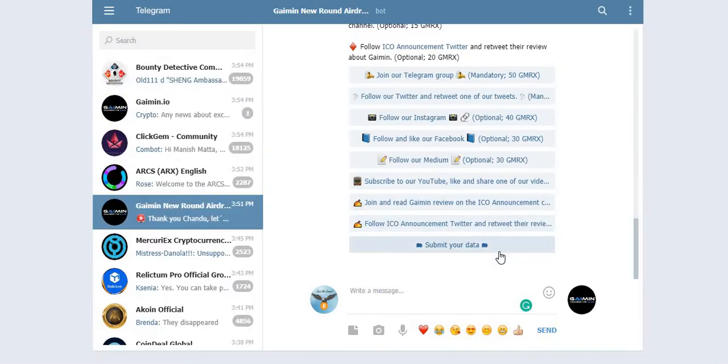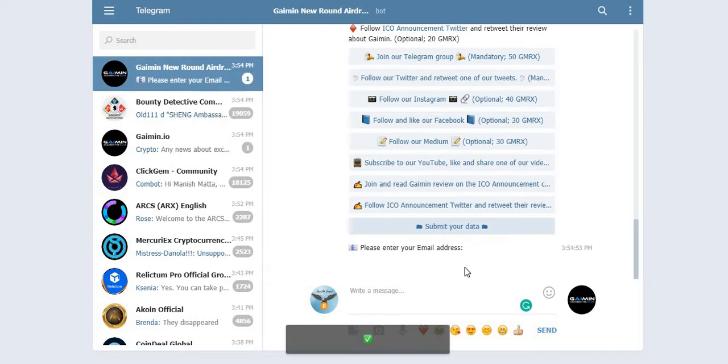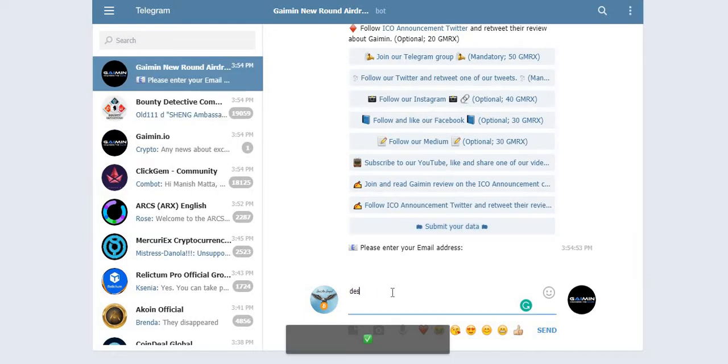Finally, submit your data to the Telegram bot here. Now give your email address. My email address is desiairdrops@gmail.com.